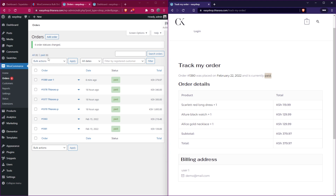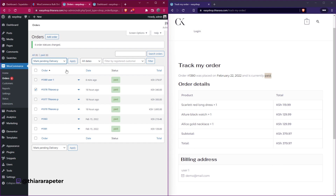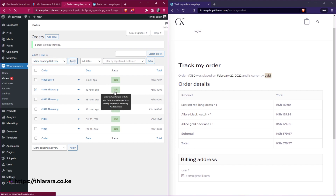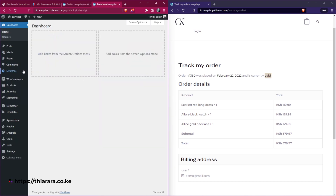Whenever the customer tries to track the order and refreshes, it will just update on the customer's end. You can also have as many filters as you want — for example, 'pending delivery' — and you can update either of them.